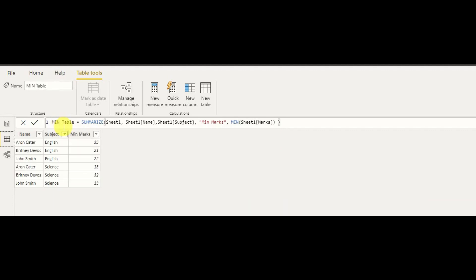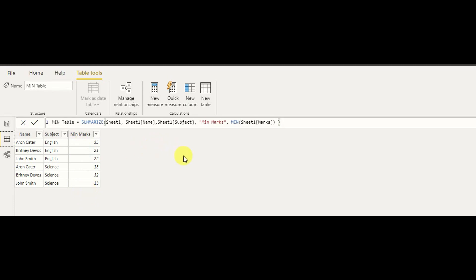My minimum table is now being created. As you can see, the minimum marks for each name and subject combination are displayed — that's what the GROUP BY function does, as I mentioned.